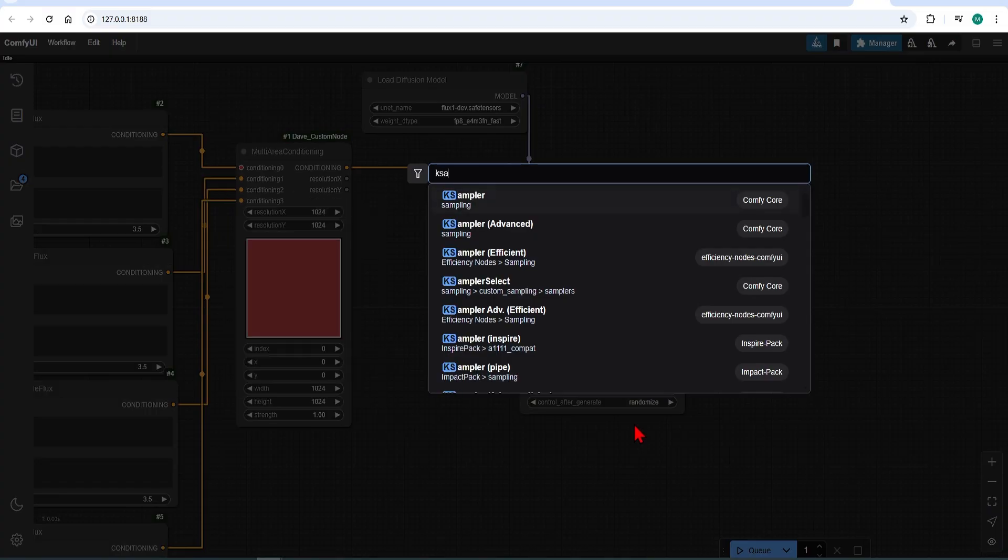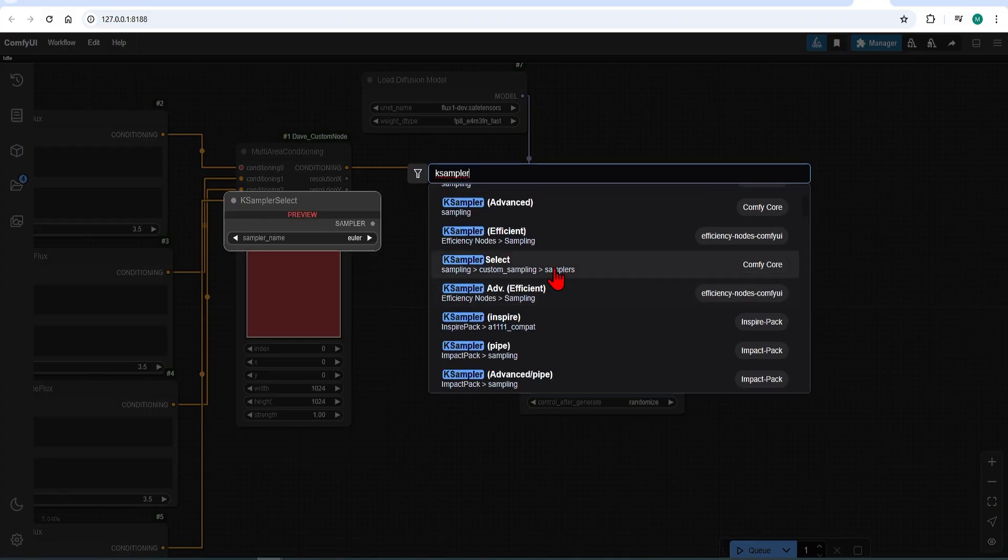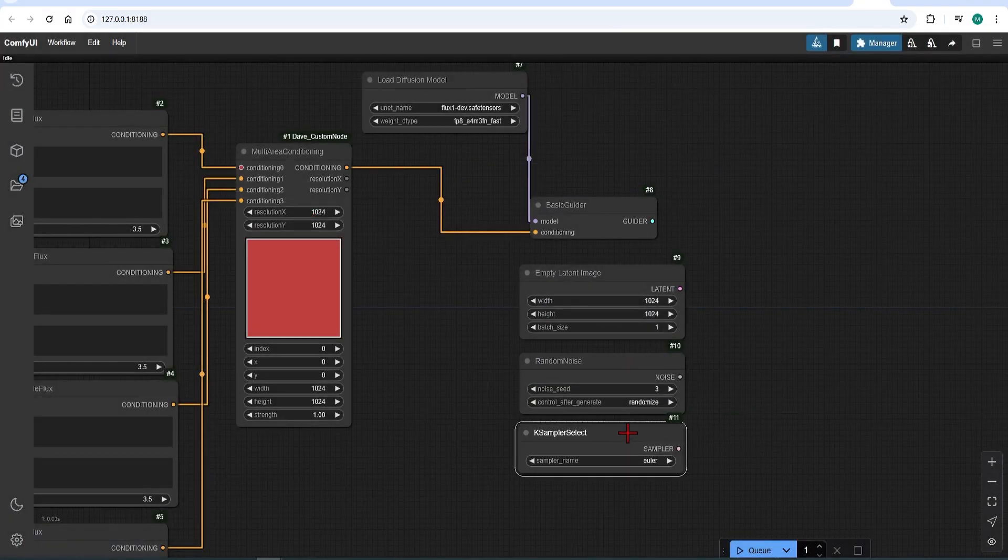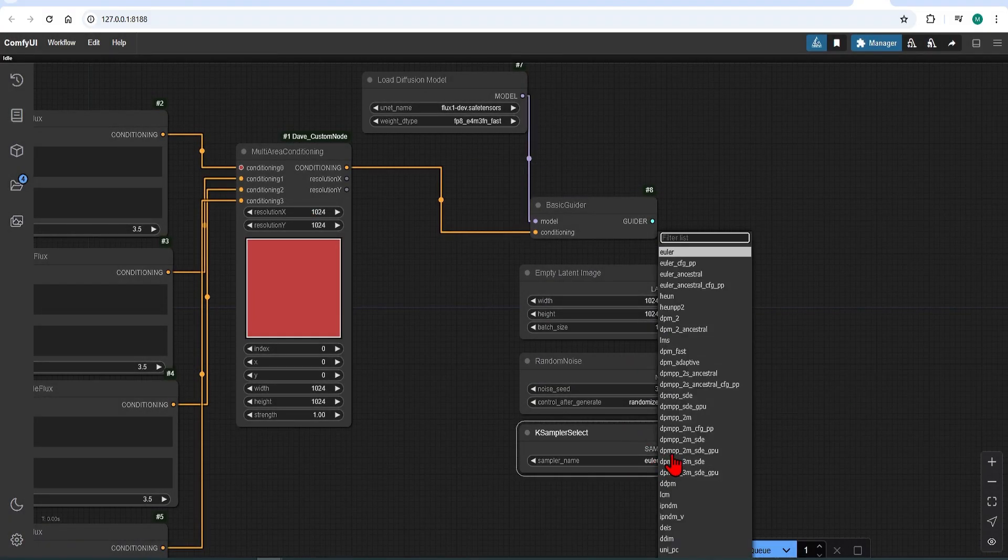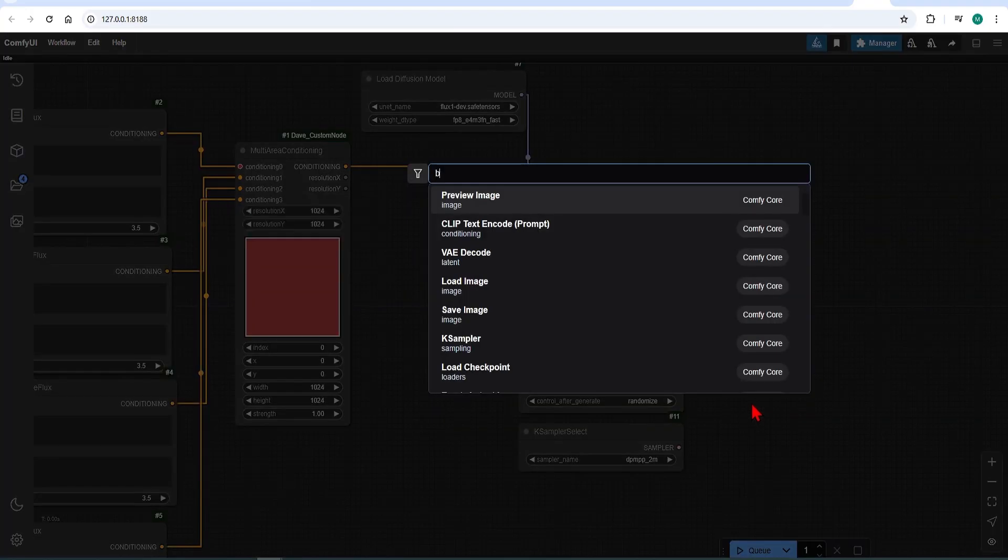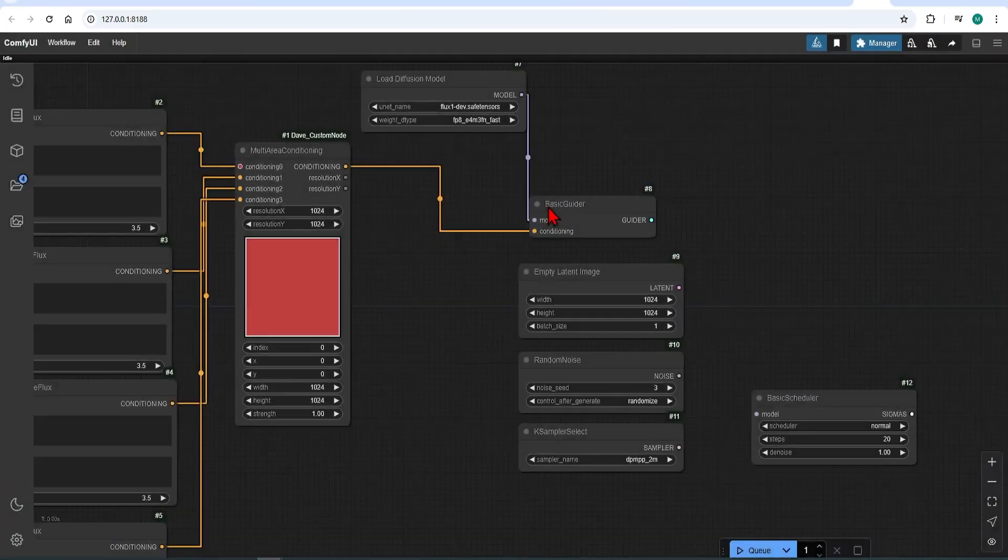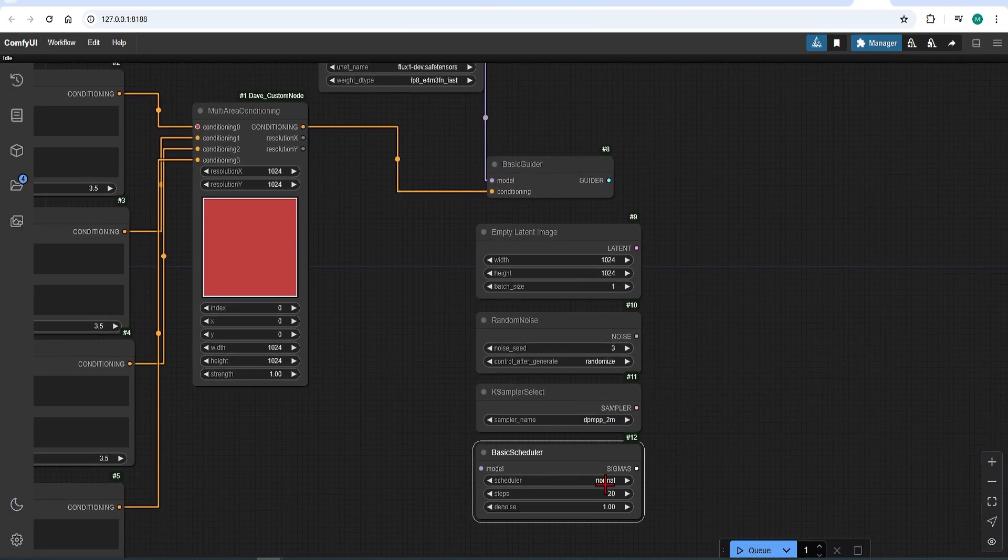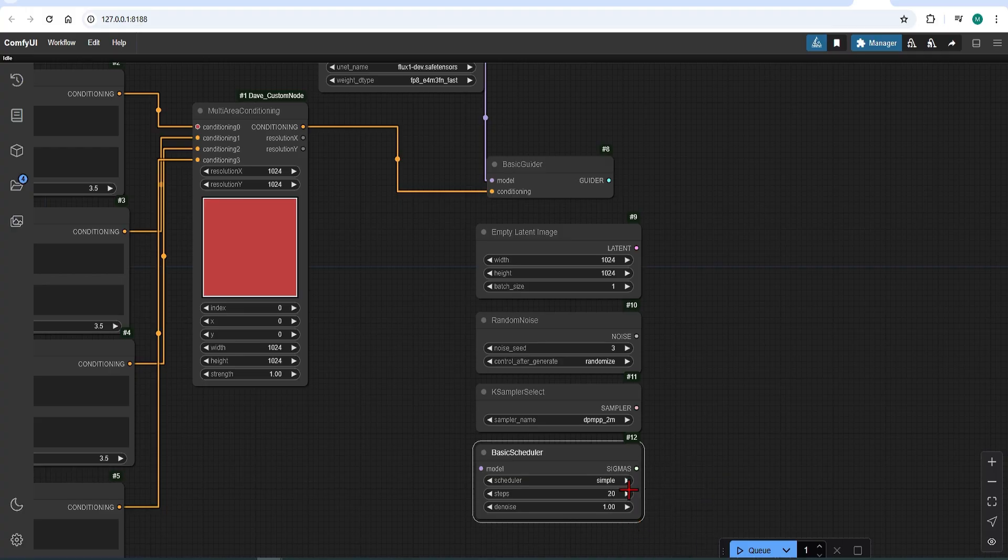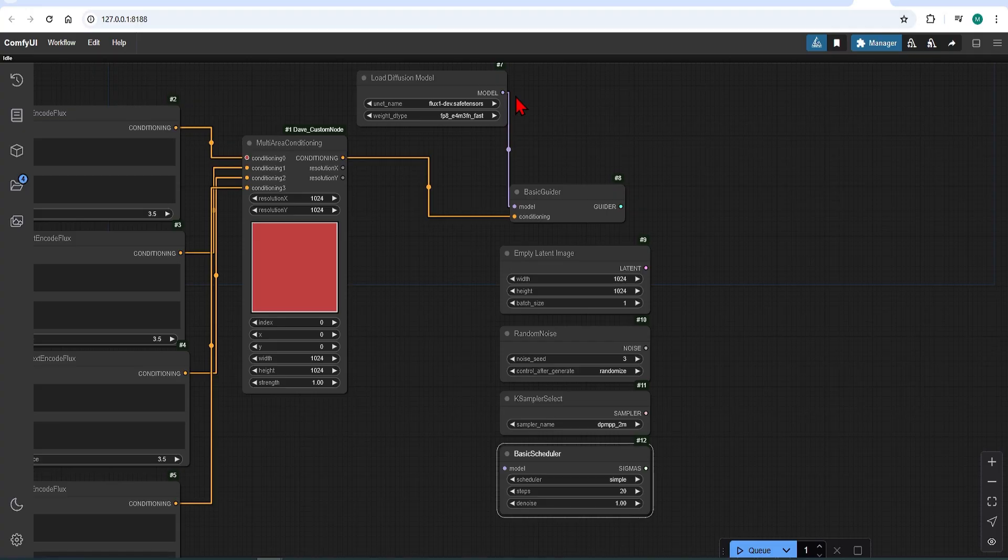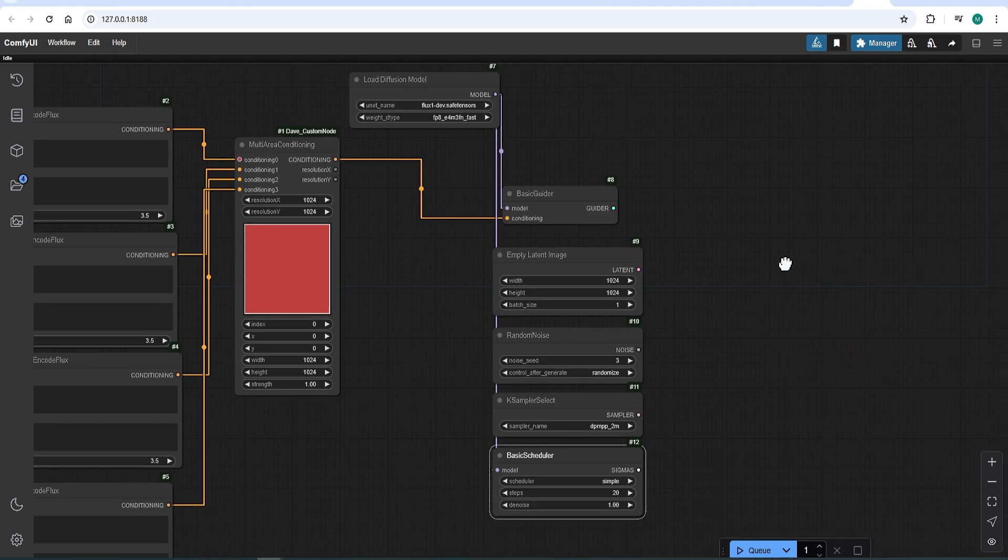Next is the K sampler select. I'll add the dpmpp2m, that generally works quite well, where you can try out other options. And finally the basic scheduler. I'll choose simple. And I'll put the steps to 20 for now. You can always increase it to up the quality. And keep the denoise at 1. Link the diffusion model to all these. And add the sampler custom advanced.